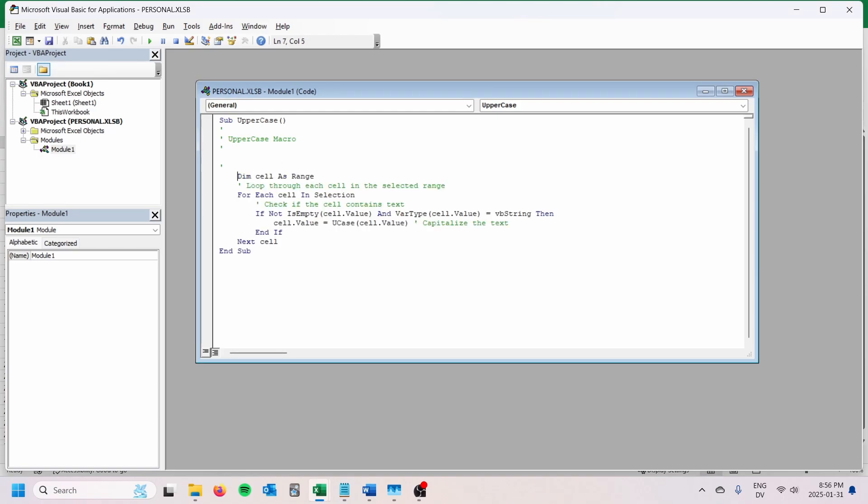So I'm just going to copy in this macro. Basically, we create a variable here called cell, which is we're going to loop through the current selection.